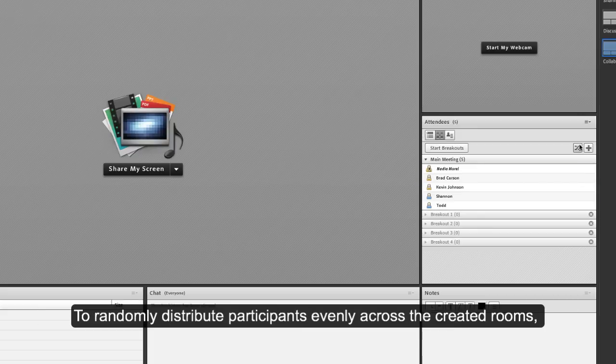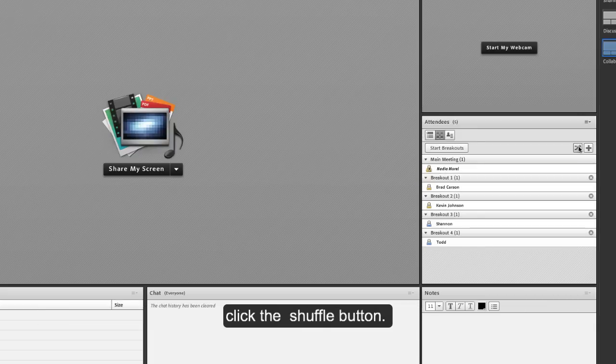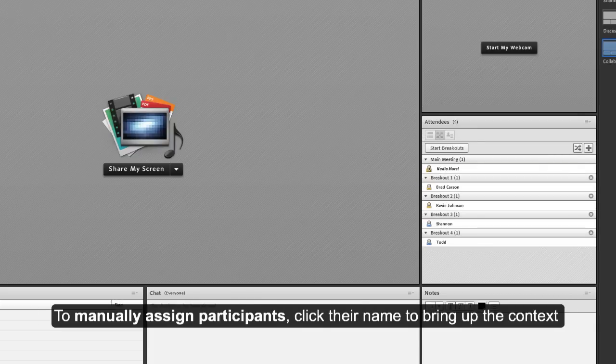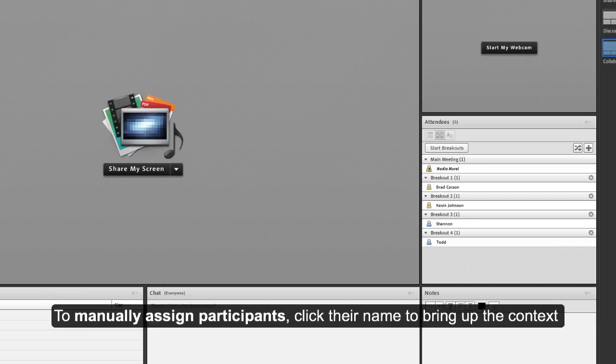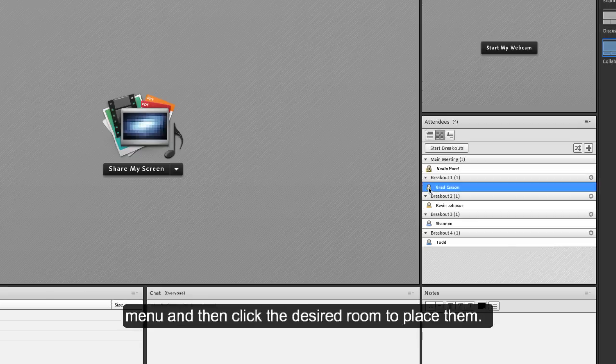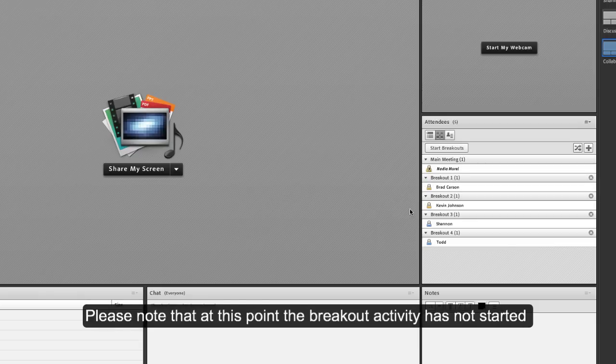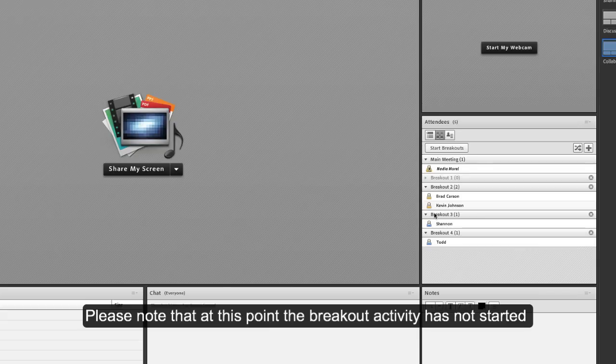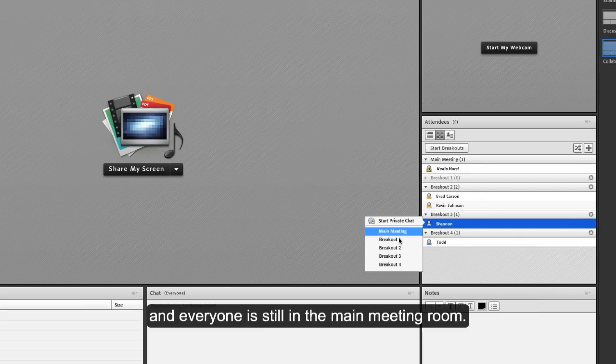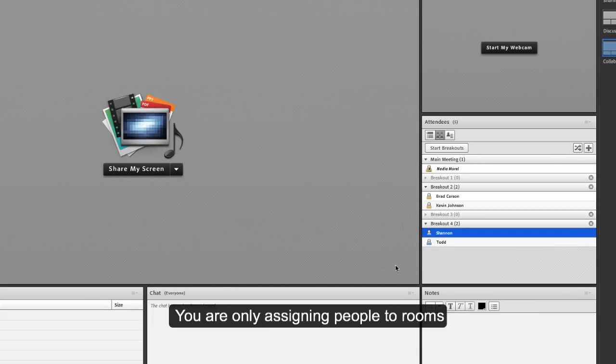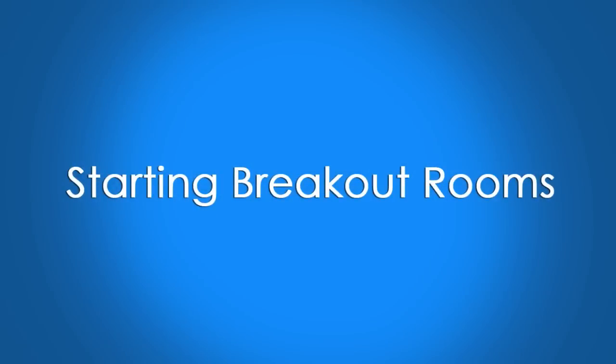There are two ways of assigning participants to rooms: randomly or manually. To randomly distribute participants evenly across the created rooms, click the shuffle button. To manually assign participants, click their name to bring up the context menu and then click the desired room to place them. Please note that at this point the breakout activity has not started and everyone is still in the main meeting room. You are only assigning people to rooms.